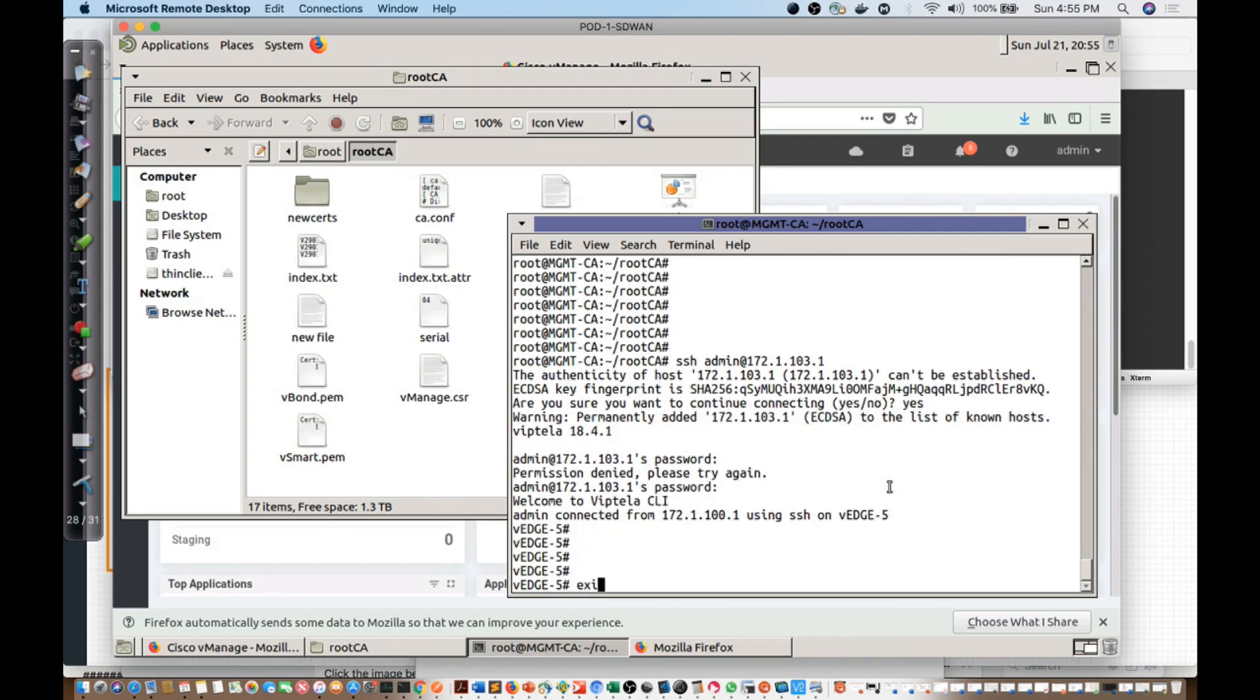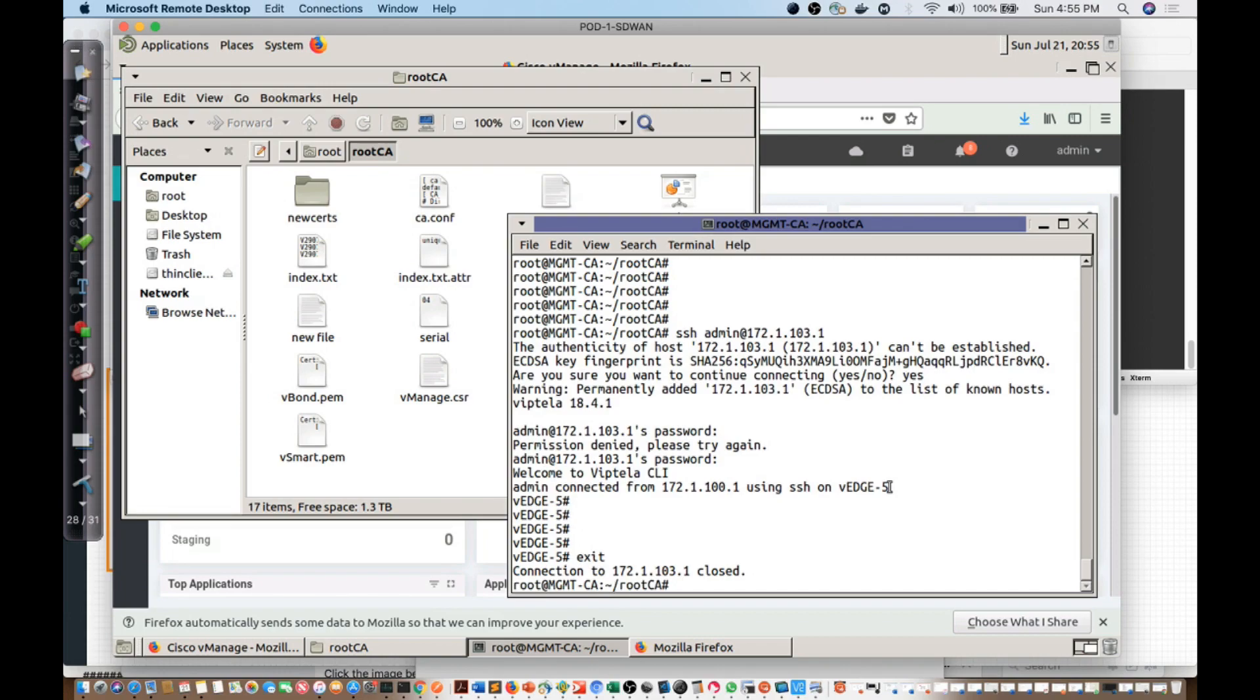So we have the reachability, we have the configuration in place. The next thing that we're going to want to do in order to be able to exercise the way things are going to be working in this fabric is we want to talk about how we're going to add this device, and all the others, to my VManage situation, or my VManage network management system, my NMS.